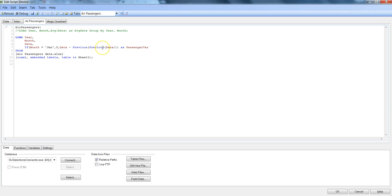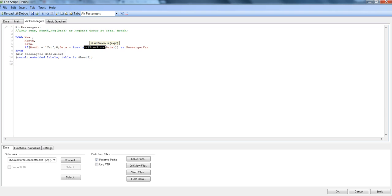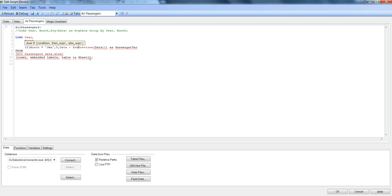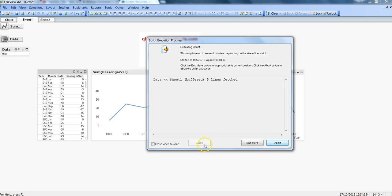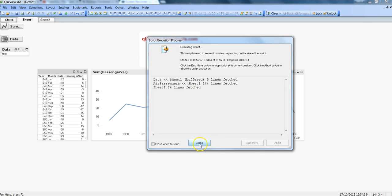But the downfall is that as compared to the peek function, you cannot move in the forward direction which is the case with the peek function, and the peek function becomes really useful in that kind of a scenario where we want to subtract the Jan data from the Feb or March data which is not really loaded so far. So peek function becomes really handy and helps us doing that calculation for our dashboarding requirement and all. For now I'll just remove this previous and load the data and finish this presentation for you. So hit close and we are back.